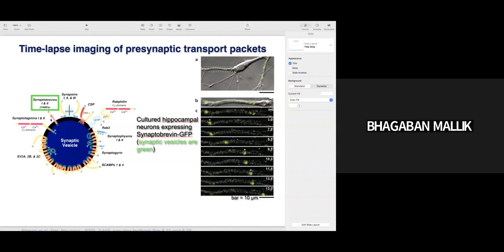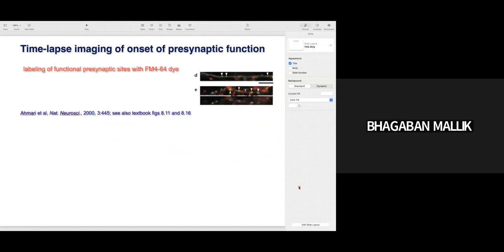You can label any of these proteins to track synaptic vesicles. Here they have labeled synaptobrevin with synaptobrevin-GFP so the synaptic vesicle appears green. Using time-lapse imaging, you can see the movement of synaptic vesicles in the neuron — at T=0 the synaptic vesicle is here, but as time progresses you can track it. By using live-cell imaging and tagging proteins in synaptic vesicles, you can study the dynamics of synaptic vesicles in the neuron.